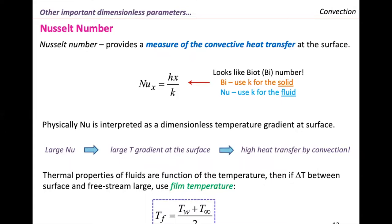The Nusselt number looks like the Biot number, but in the Biot number we use K for the solid — the thermal conductivity for the solid — whereas here we use the K value or thermal conductivity for the fluid. We also said that if we have a large Nusselt number, we typically have large temperature gradients at the surface, meaning high heat transfer by convection. When we have very different temperatures between the solid and the fluid, we need to calculate a film temperature to read the properties from tables.